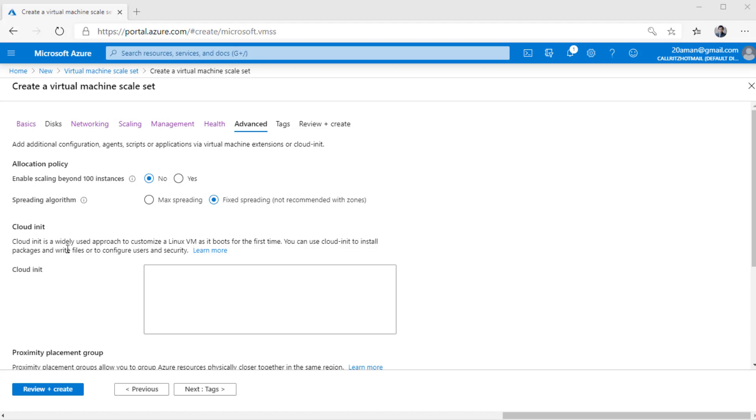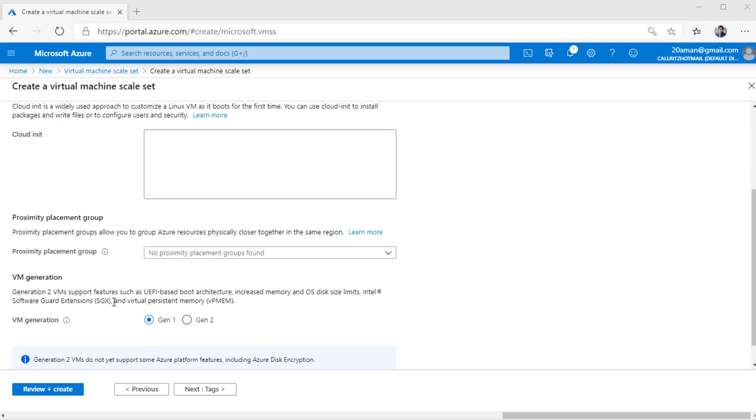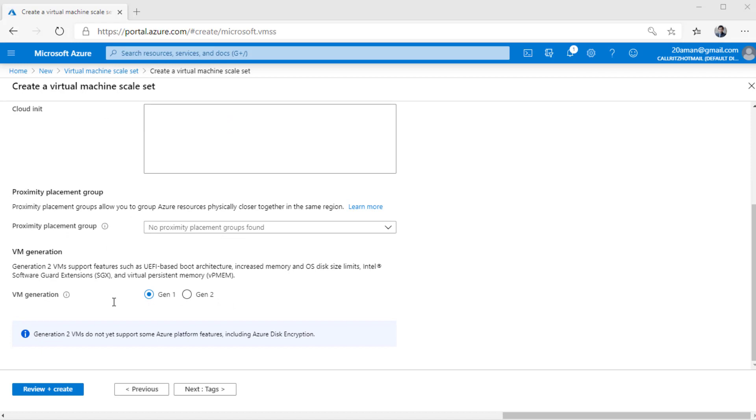The next setting is for cloud init. For any Linux VM, you can customize the experience in the Linux. For the first time when the VM boots up, it will run all the scripts that you define here. The next setting is for proximity placement group. Microsoft now has this concept where you can define that two virtual machines will be placed closer to each other physically in Microsoft data centers, thereby providing you with very low latency as far as the network communication is concerned. So you can leverage this feature by selecting a proximity placement group for all of your virtual machines in the VM scale set to reside in.